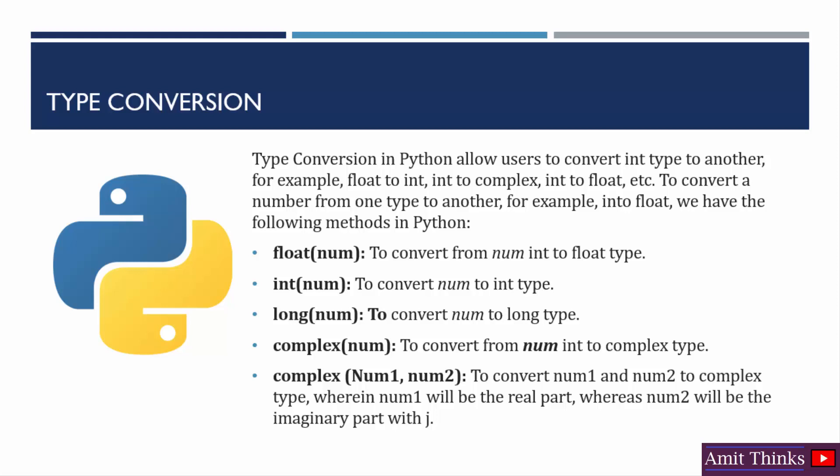The following are the methods through which you can easily convert a number from one type to another. If you want to convert into float, use the float method. If you want to convert a value to int type, you can use the int method. In the same way, others go on. So we will learn about this using an example.